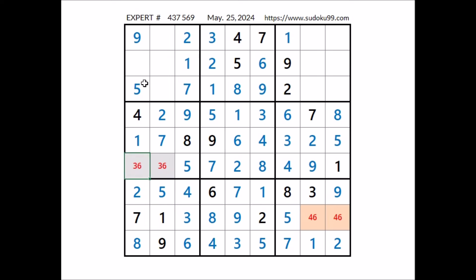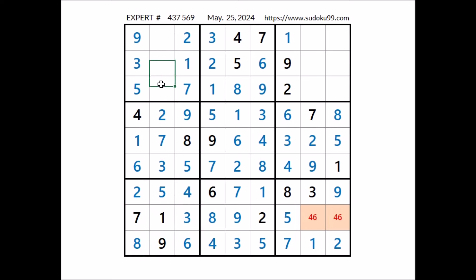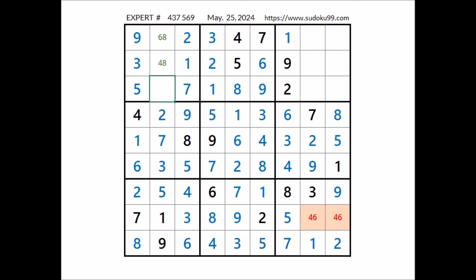Take a look at this column — 2 numbers are missing: 3 and 6 in these 2 places. 6 cannot be here; we have 6 in the row — in this place has to be number 3. We have 3 here; in this place has to be number 6; in this other place has to be number 3. Take a look at this column — 3 numbers are missing: 4, 6 and 8 in these 3 places. We have 6 here in this place of this row — in this place can be 4, can be 8. We have 8 here in this place of this row, so in this place 4 and 6 are the options.